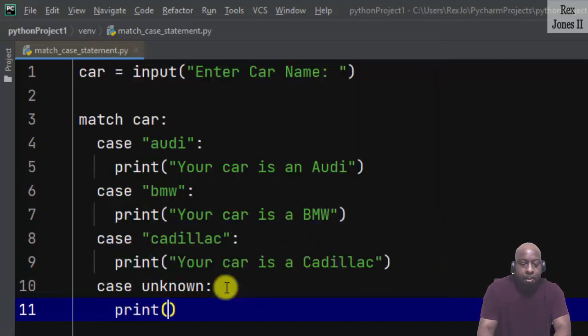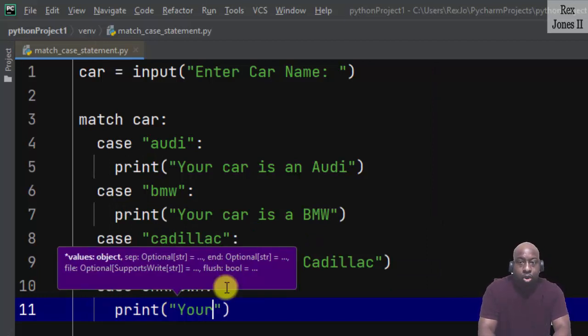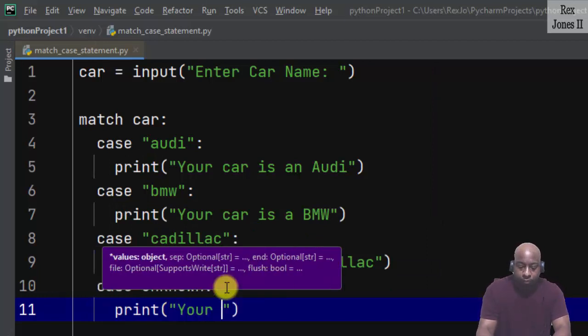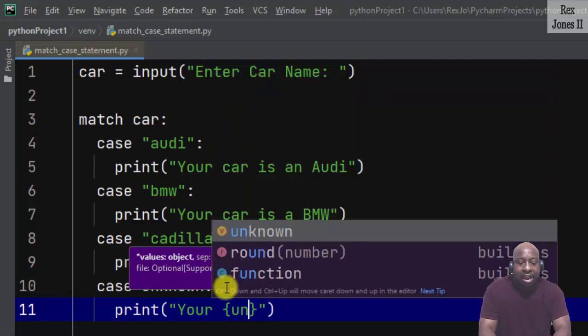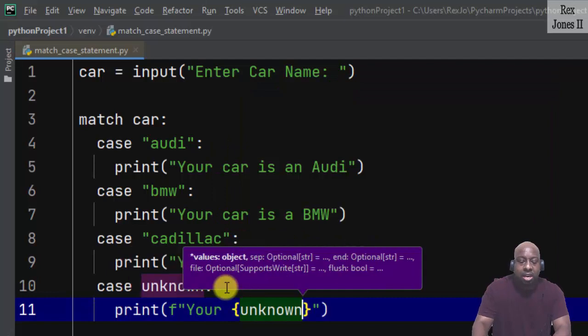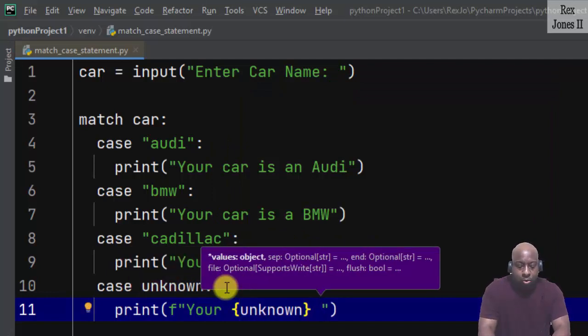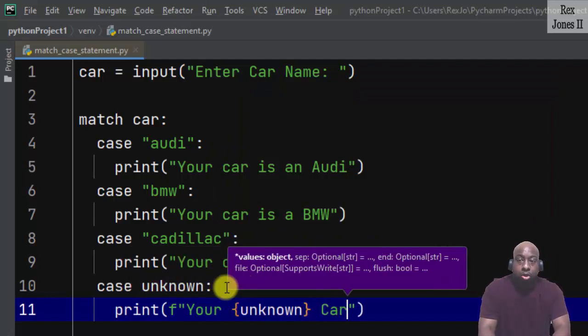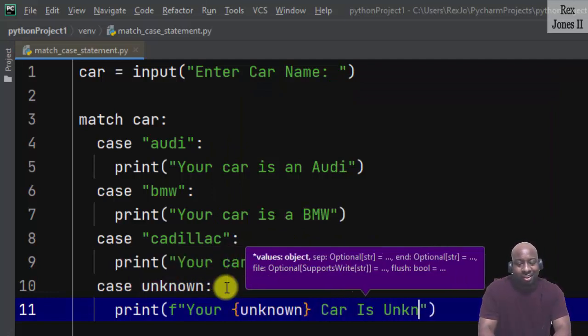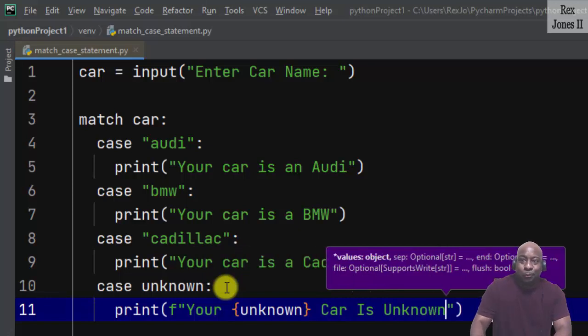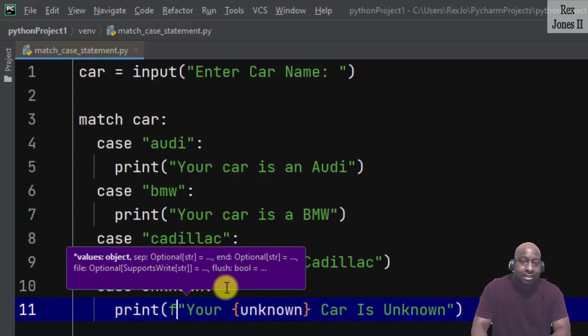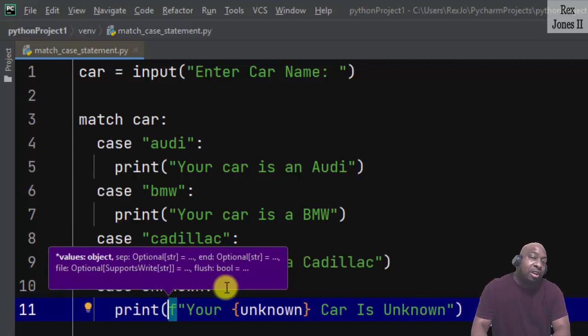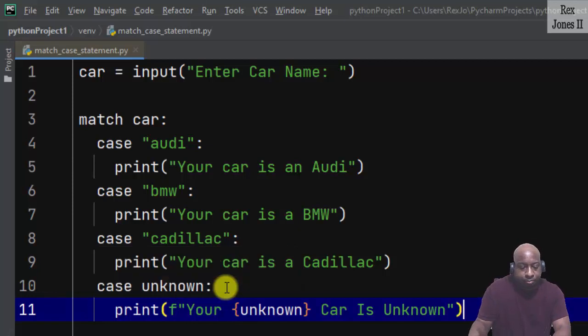Print: the action is "Your {unknown} car is unknown". I'm going to pass in unknown in curly braces. Did you notice how automatically an f was placed in front of the quotes? That's how we format the string.